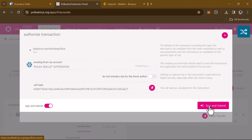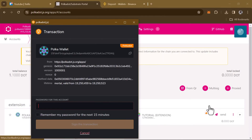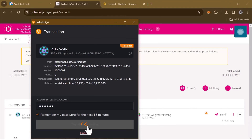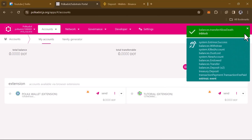Click on 'Sign and Submit'. Your Polkadot extension wallet will then open up so you can give confirmation and grant this transaction. Simply enter your password for the account and click on 'Sign the Transaction'. Once you've clicked sign, we're transferring all of our DOT tokens over to Binance. As you can see, the transaction has been approved.